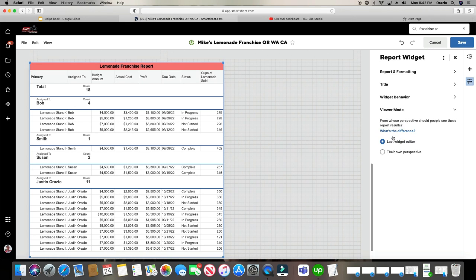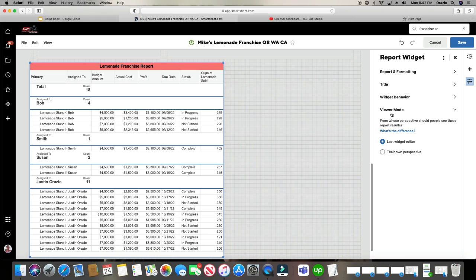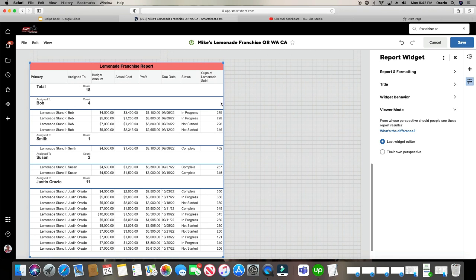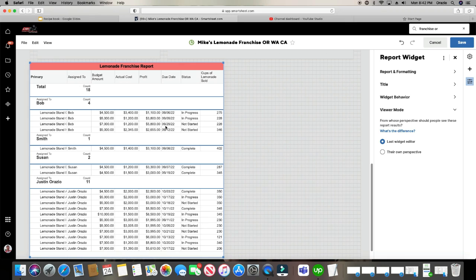It's called viewer mode. And when you click on viewer mode, it will give you the option where you decide what the person is going to see, whoever looks at this report widget on the dashboard. Or the only other option you can choose is they can look at it from their own perspective. In other words, if they make viewer changes to this on their own and they leave the dashboard and then come back later, they're still going to see the viewer changes that they've made. But if you choose this one right here, last widget editor, then whatever edits you make, that's what they're going to see. Even if they leave the dashboard and come back, they're going to see the changes of the perspective that you have made, not what they want to see.